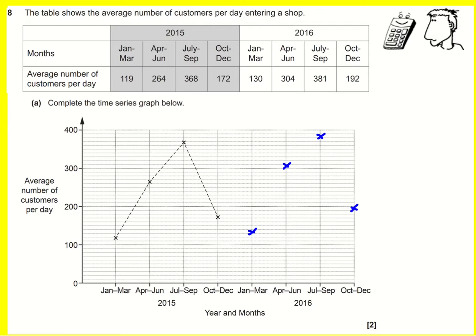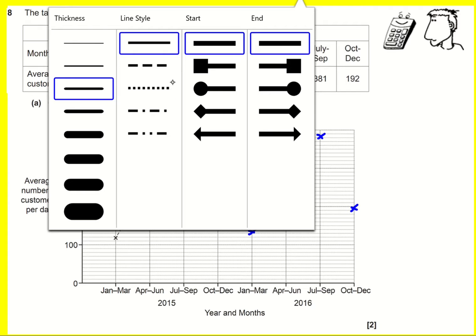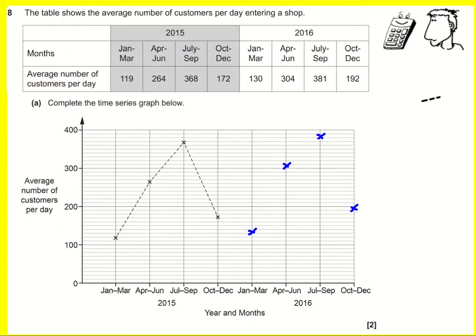Now I need to join this up. They've used a dotted line, so I guess we should use a dotted line. I think you'll get away with doing a straight line to be honest, but if you've got a pencil and a ruler, why not make it dotted just like they have.